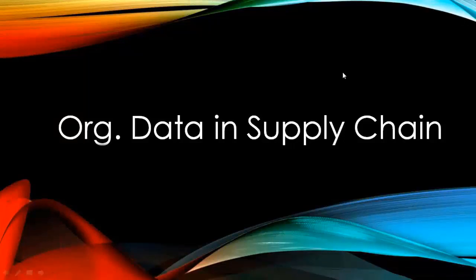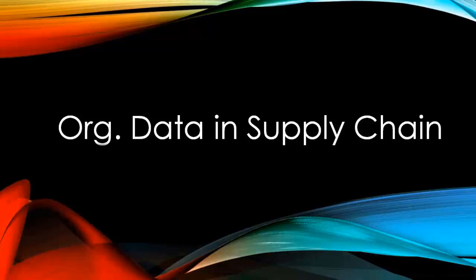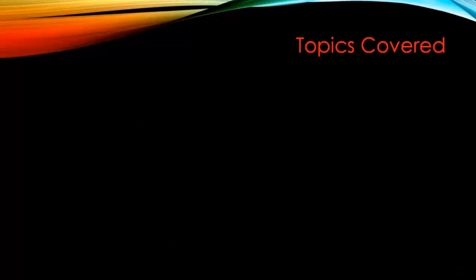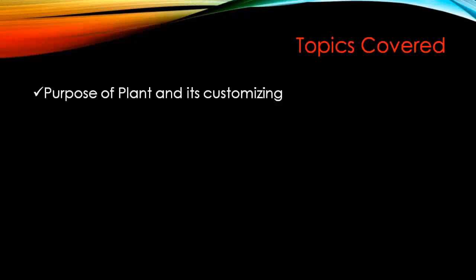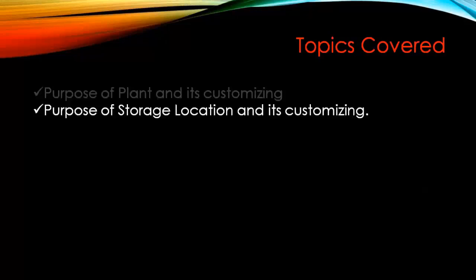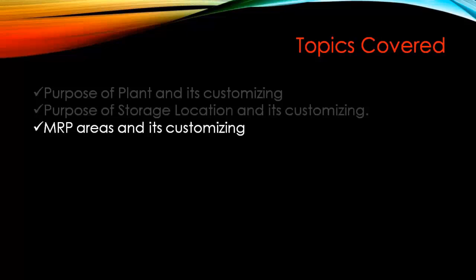Today we'll start the organizational structure customizing that is used in the supply chain. The topics we will be learning today are the purpose of plant and its customizing, purpose of storage location and its customizing, and MRP areas and its customizing.